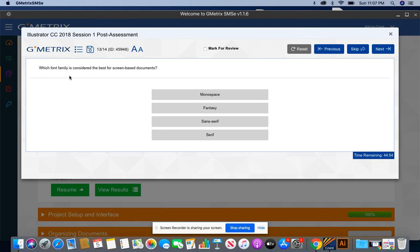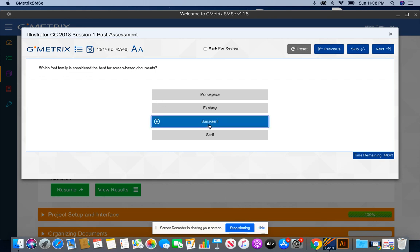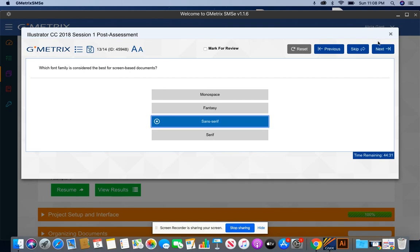Which font family is considered to be best for screen-based documents? Any screen-based document, you want to make sure, and if it's only for screen, let's say you're going to put it on the web page, you want to use sans-serif. Sans-serif is, for instance, like an Arial. It shows up, it has no feet, and it shows up clear. If you're going to be printing out a document, you may want to go with a serif-based family font.